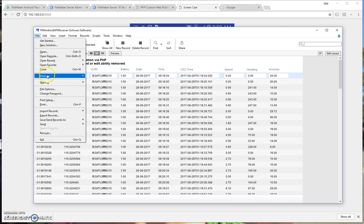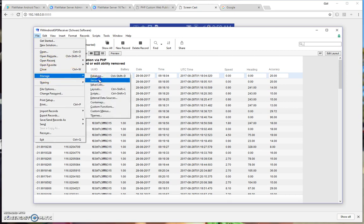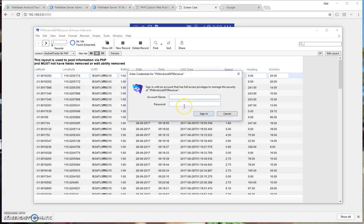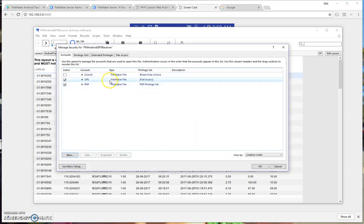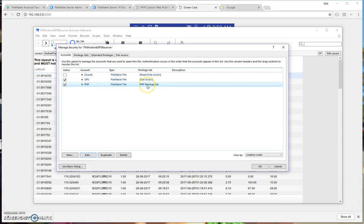There's also in the security settings, the password is GPS. By default there's an admin account GPS GPS. In the security settings, this PHP privilege set, which only has the ability to post information on that layout, also needs to remain active.